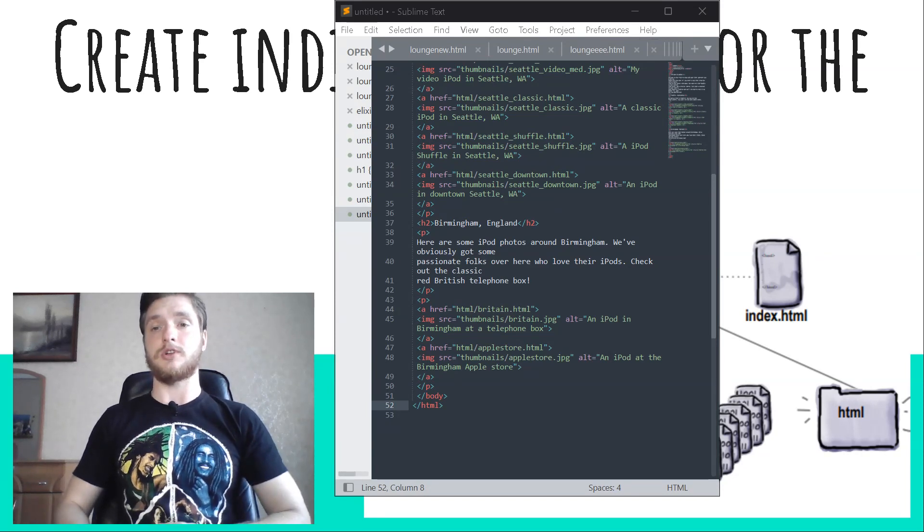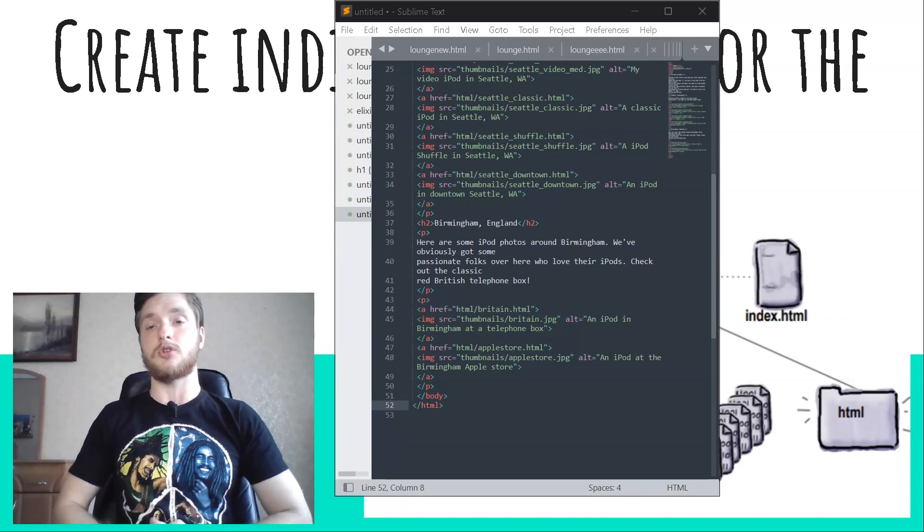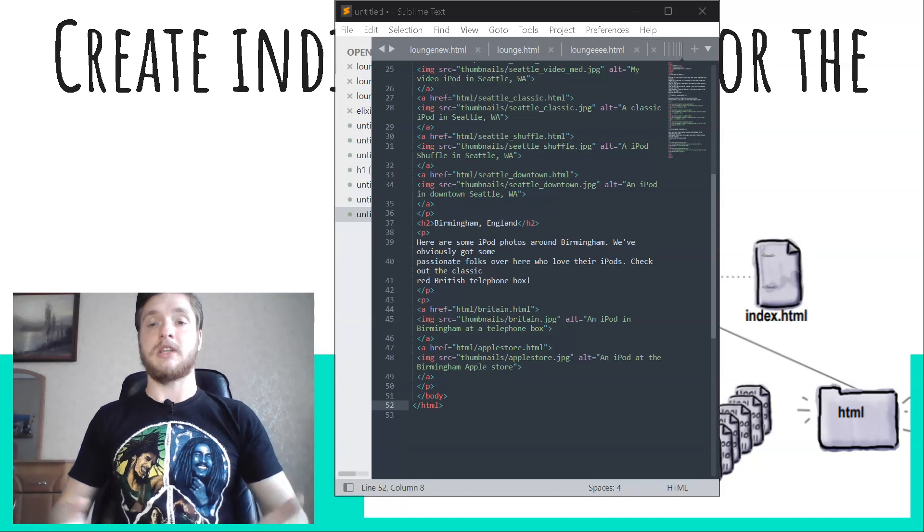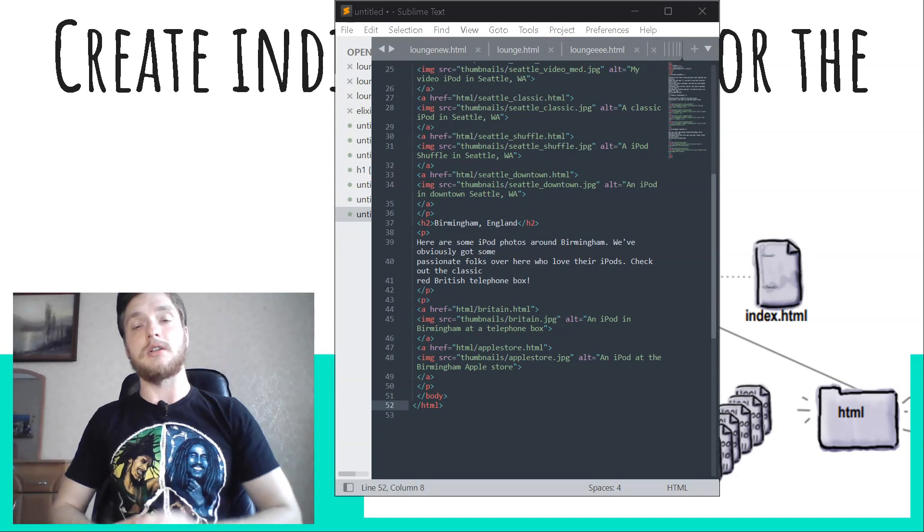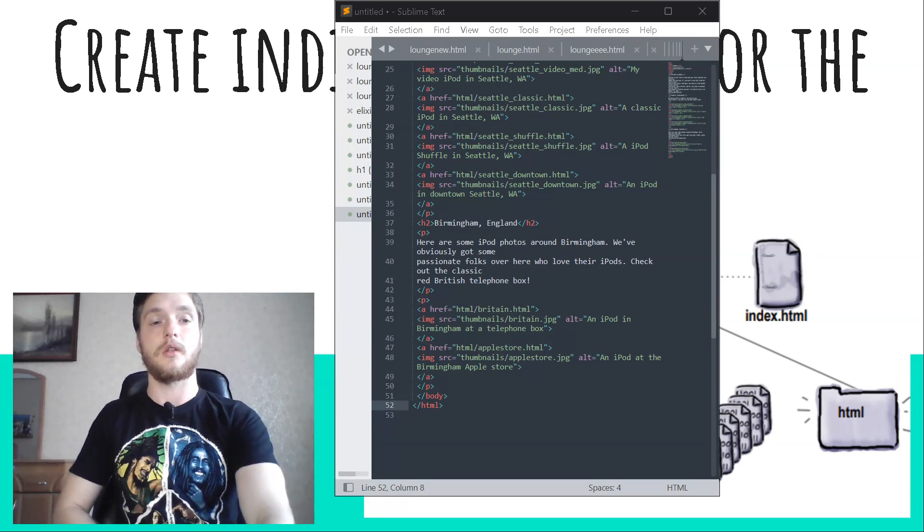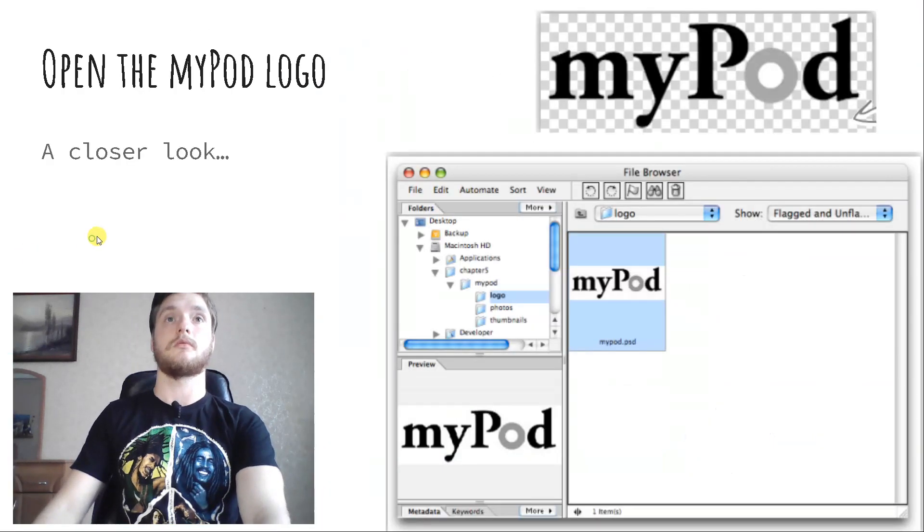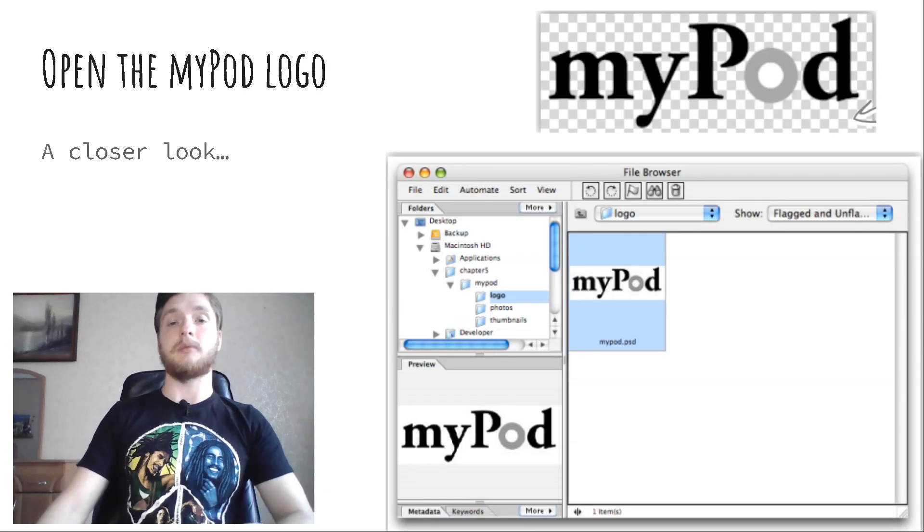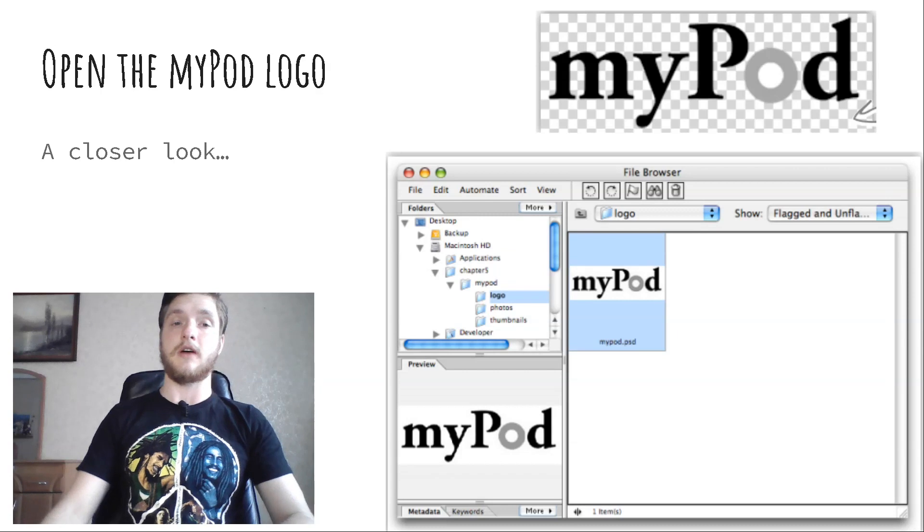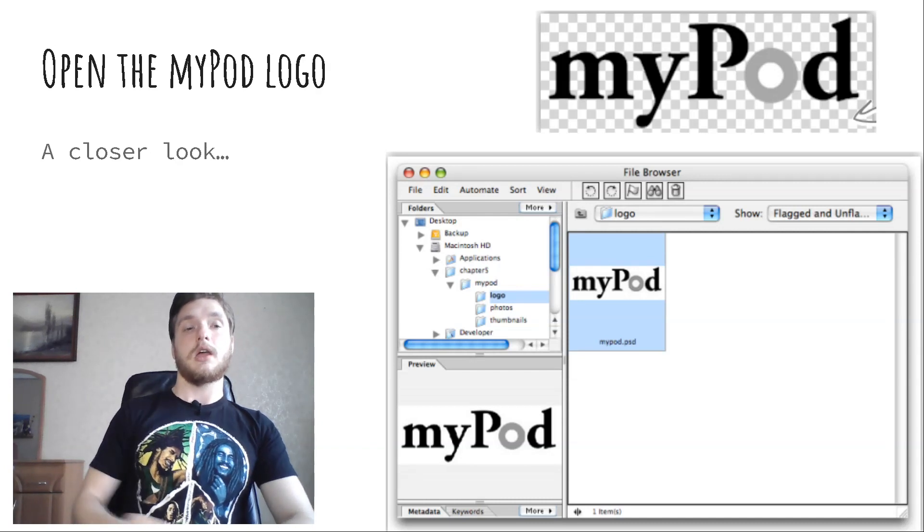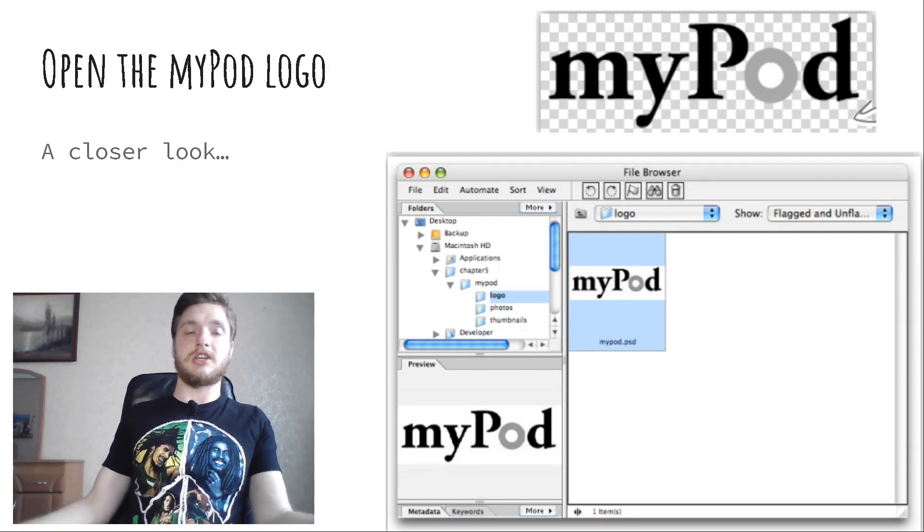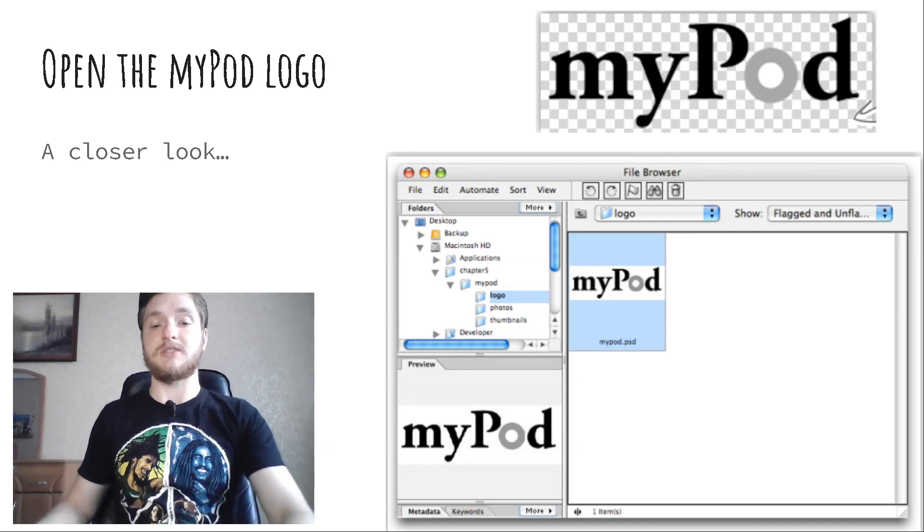Many photo editing applications understand the PSD files, so even if you don't have Photoshop Elements, follow along for the next few pages. If your application can't open the PSD file, you'll find the images from each step in the logo folder. Open the myPod logo. Let's check out myPod logo. Open up the file mypod.psd in the chapter5/mypod/logo folder in Photoshop Elements. You'll find the logo folder in the chapter5/mypod folder. If your photo editing application won't open the file, follow along anyway - the same principles apply for other formats as well.